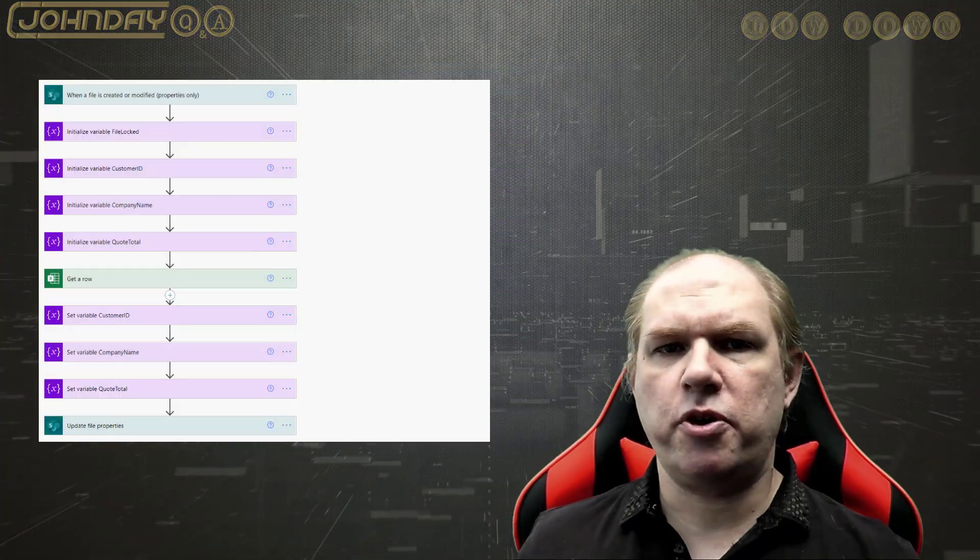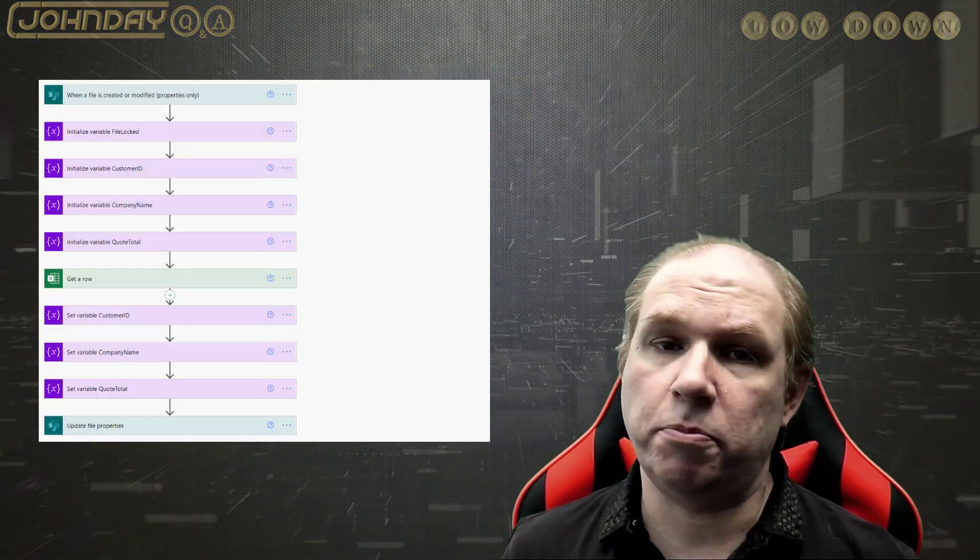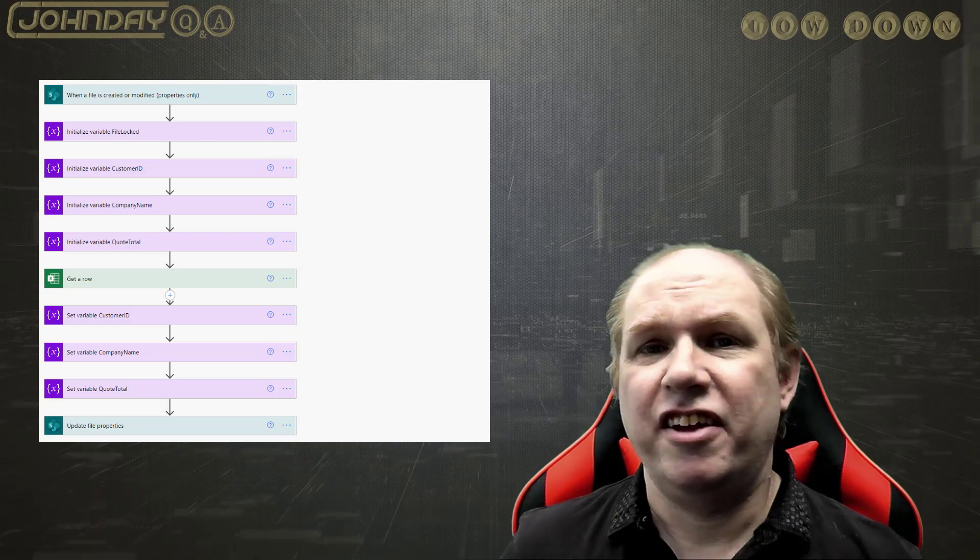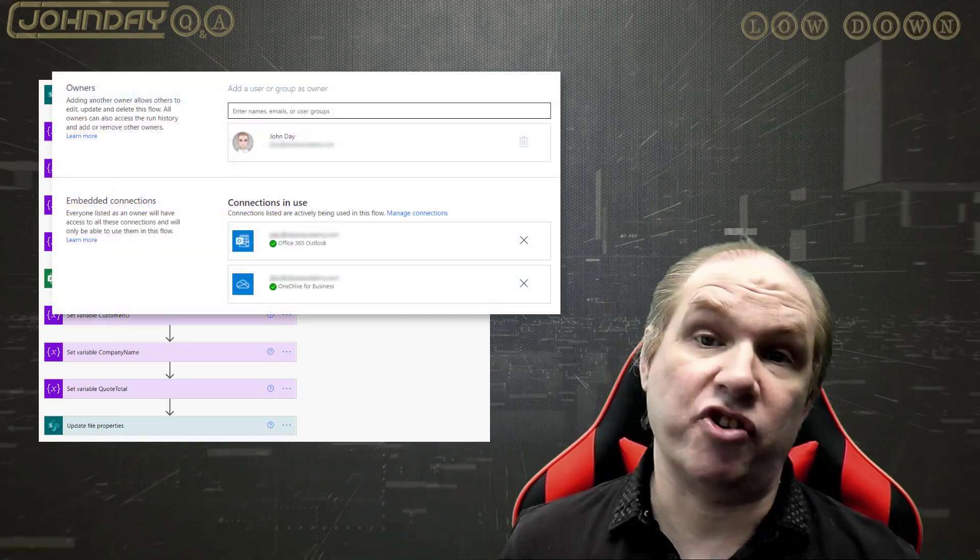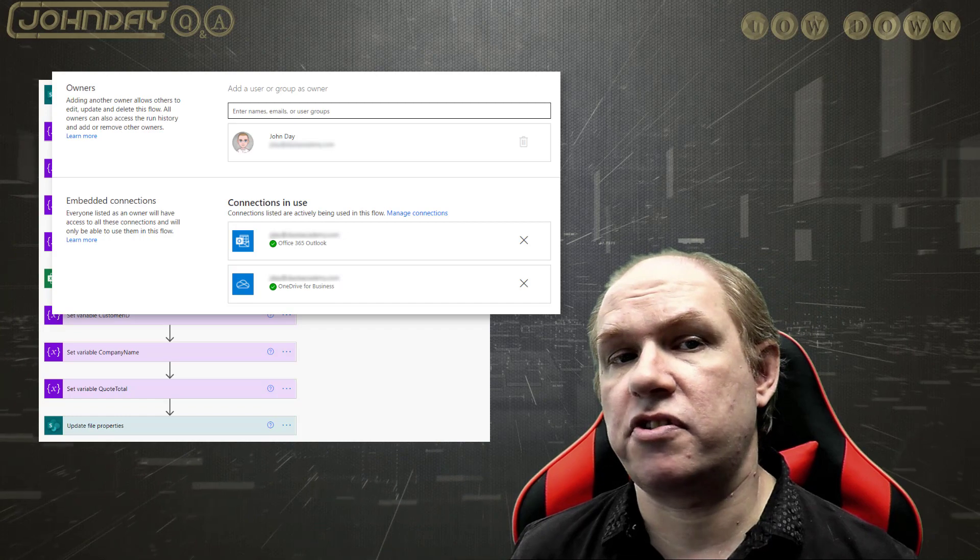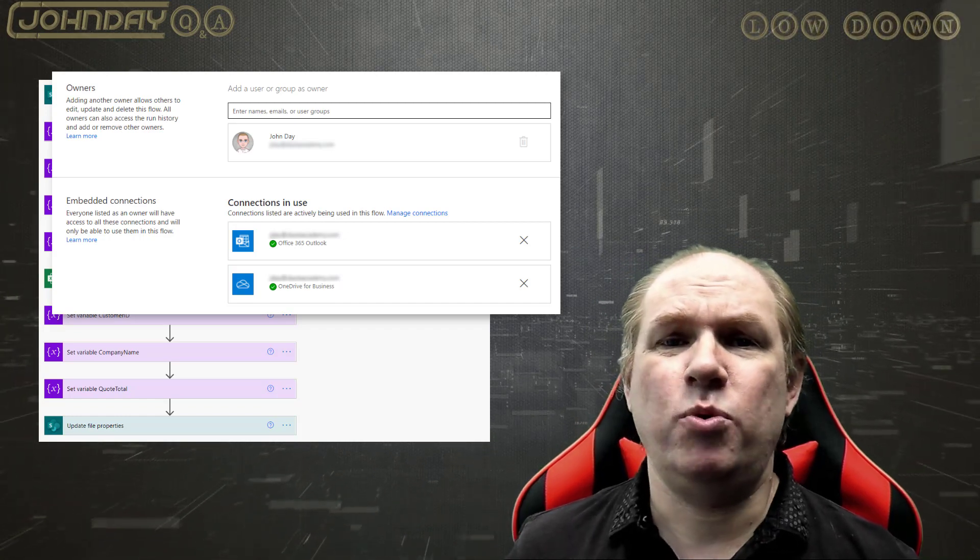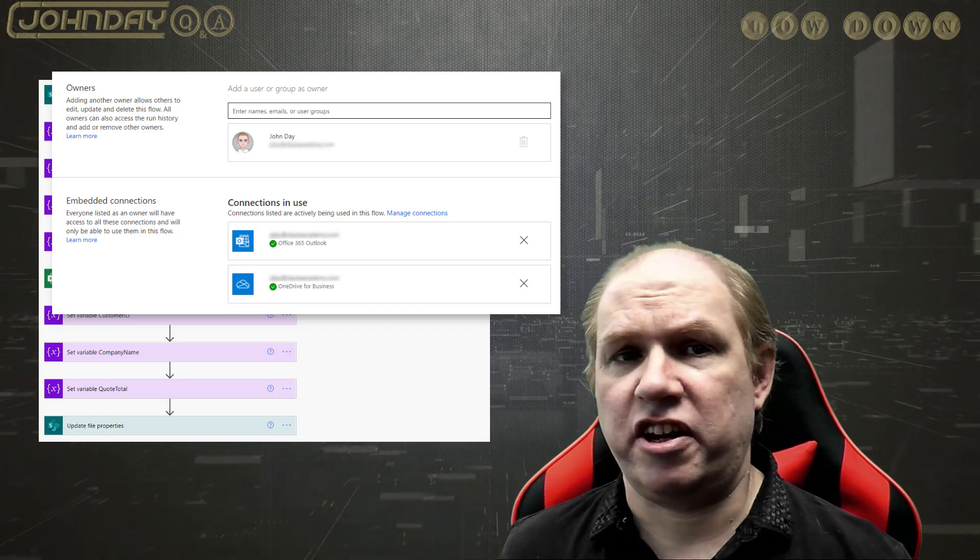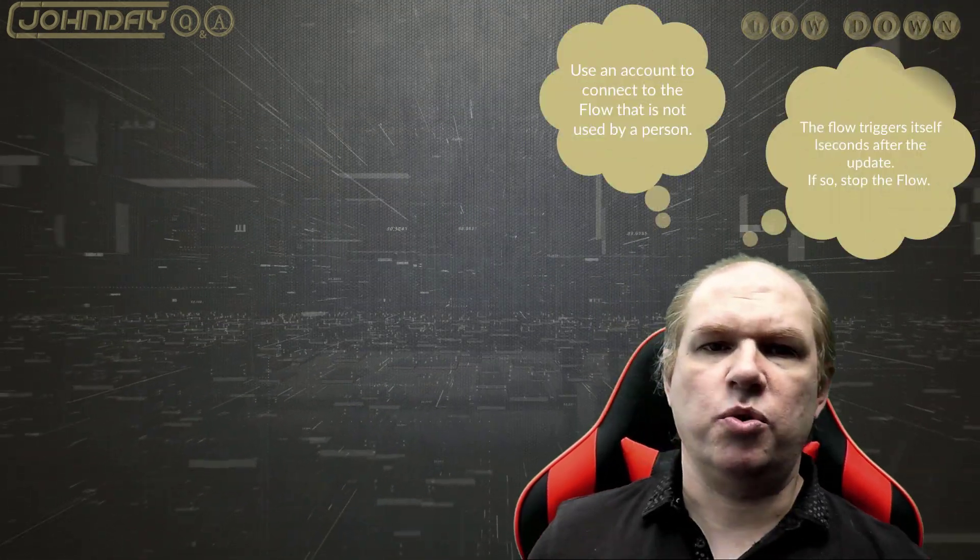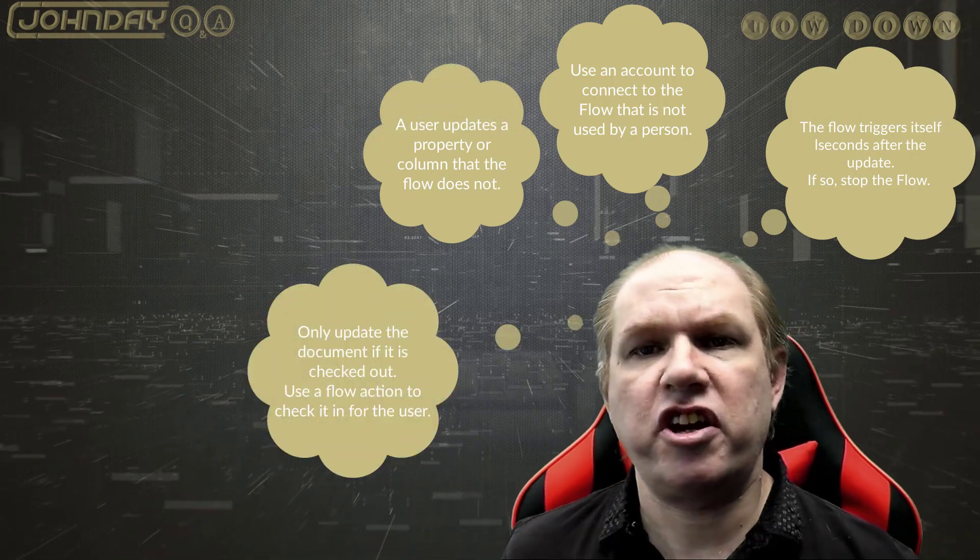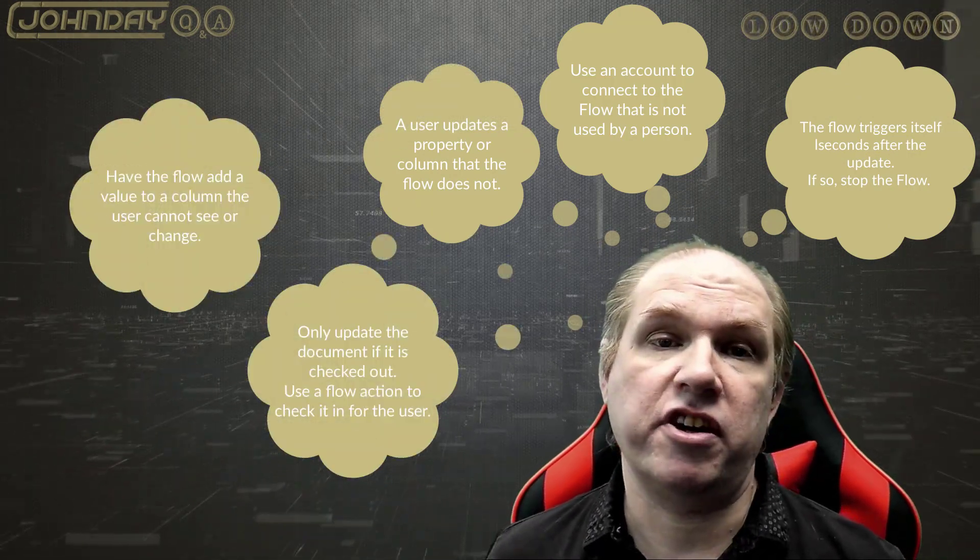The problem is the flow cannot identify between a user update and a flow update, because the flow is using the credentials of a user account to execute the commands. In many cases people run flows using an account of a real user, ideally themselves. So you need to come up with something unique to one or the other that the trigger can identify before it executes.